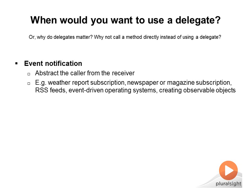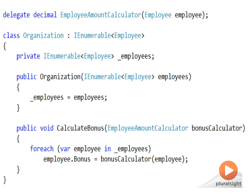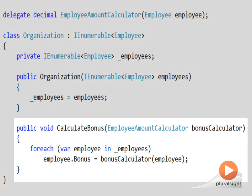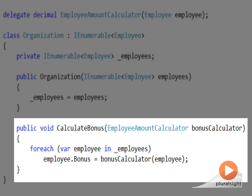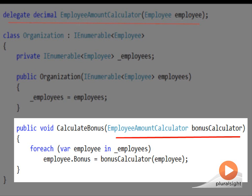The second reason you'd want to use a delegate is when you want to decouple a component that provides a service from the algorithm it uses to provide that service. For example, an organization class might expose a method named CalculateEmployeeBonus. The algorithm may be decoupled from the CalculateEmployeeBonus method if the method receives the algorithm as a function passed to it as an argument inside a delegate. The advantage is that algorithms can be changed dynamically at runtime without requiring a recompilation of the organization class.